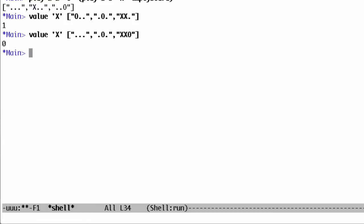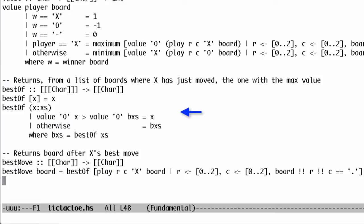We want to know one more thing: not just how good a move is, but which move is best. Given a list of boards, we can find the best one for X using bestOf. This is structured much like maximum. To find the best move, we just consider all the places where X might play and take the best one.